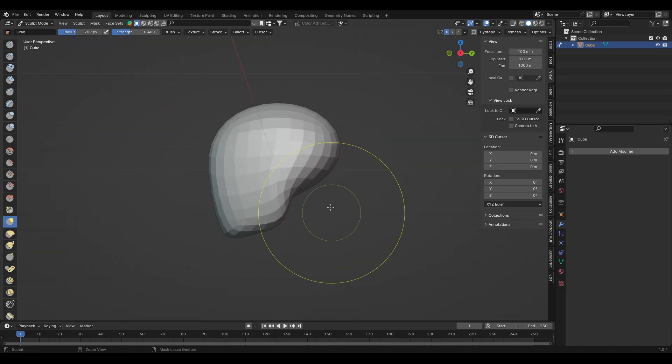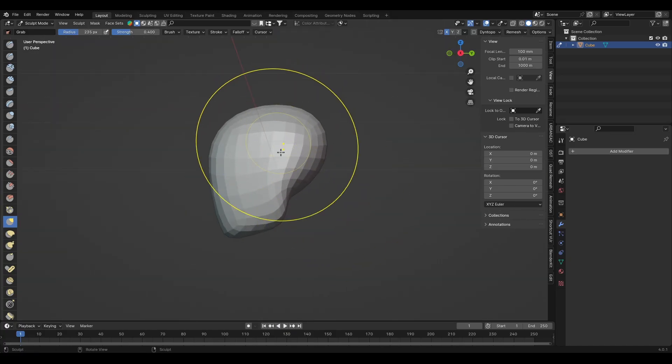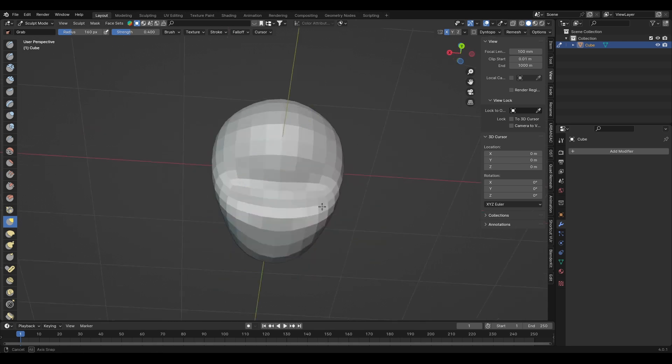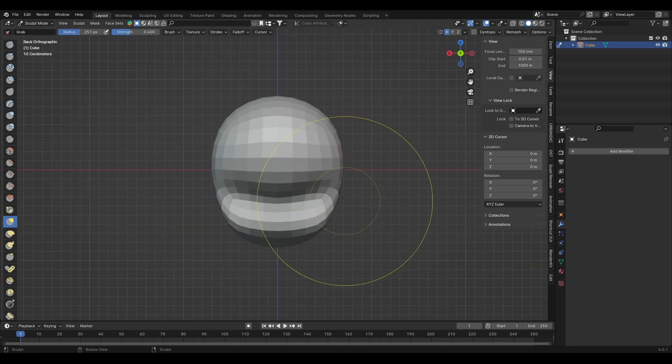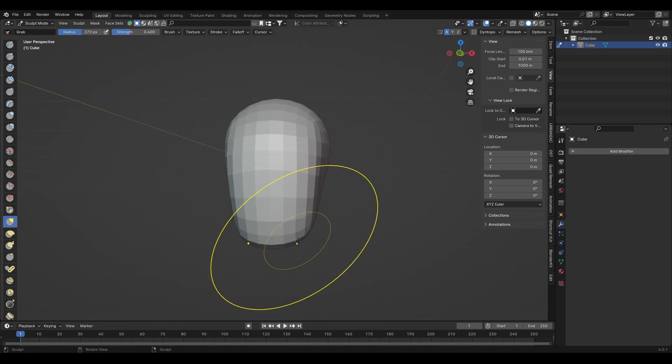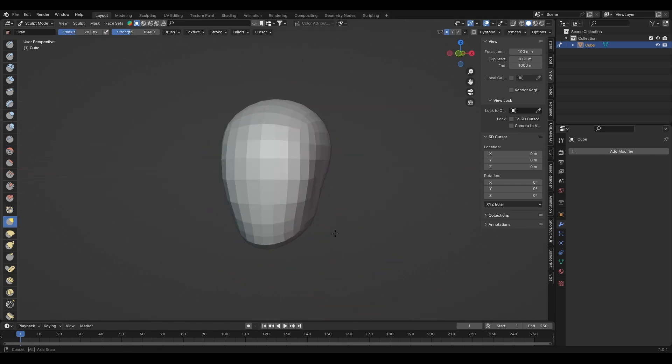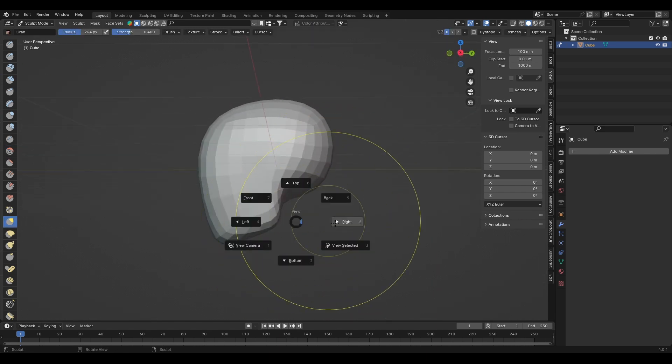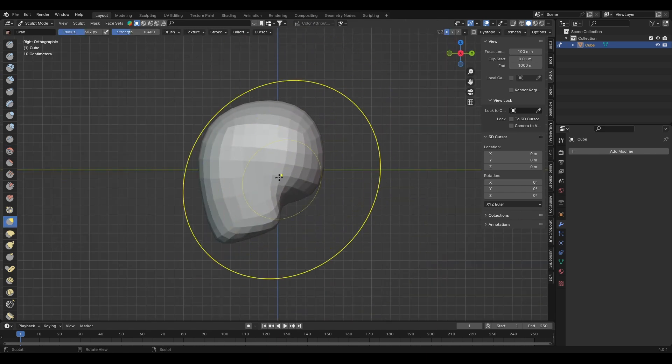What I also like to do is work with low resolution geometry when sculpting big shapes like the head, because it's much easier to manipulate large portions of the geometry when it's low poly, rather than when it has dense geometry.